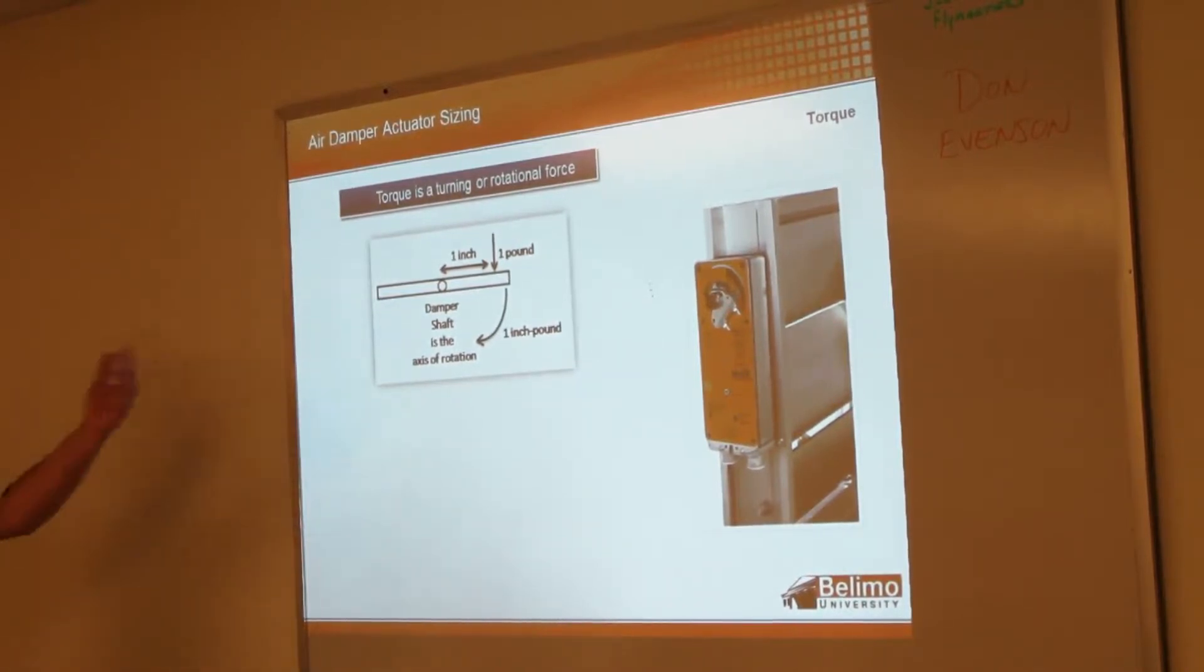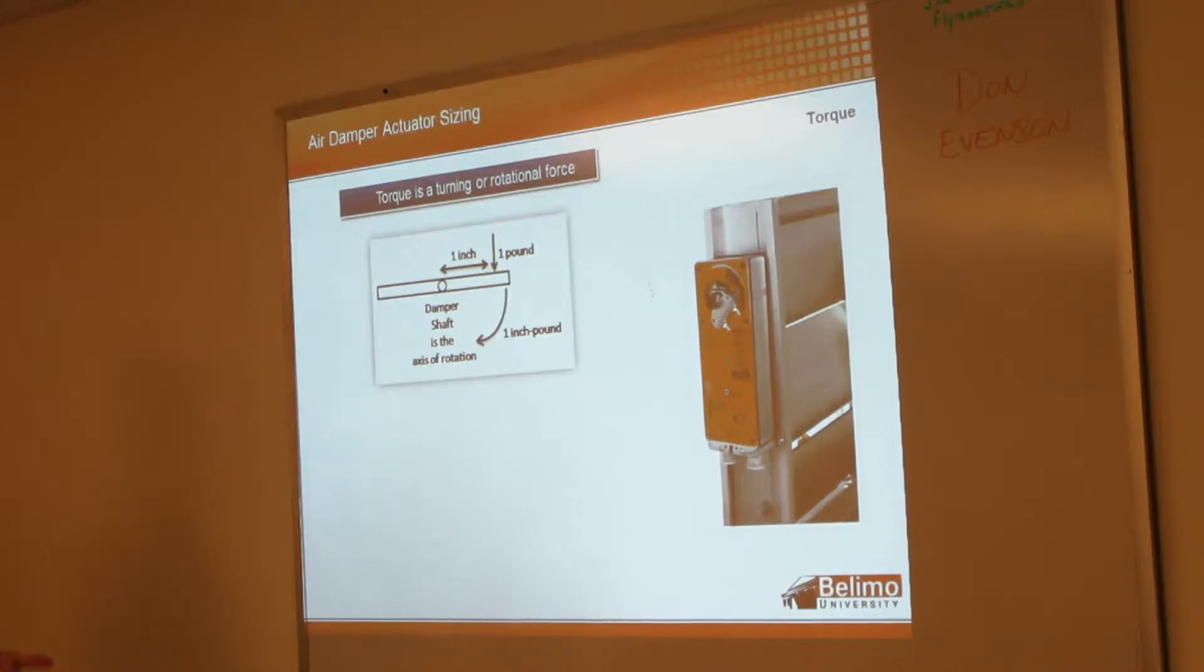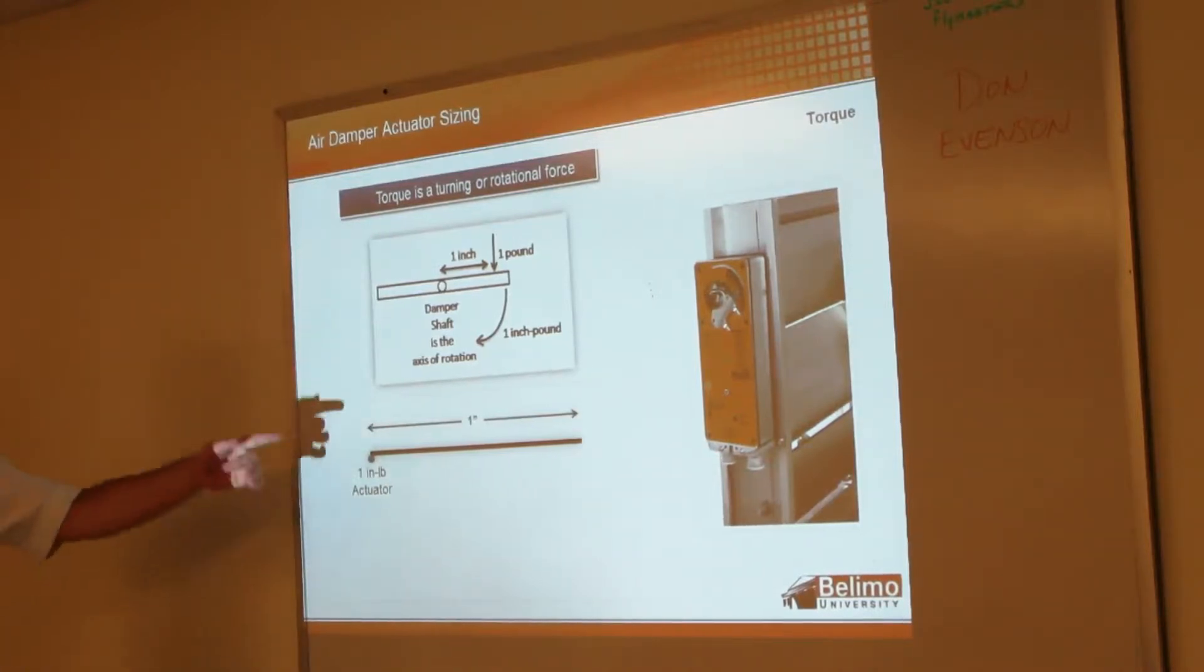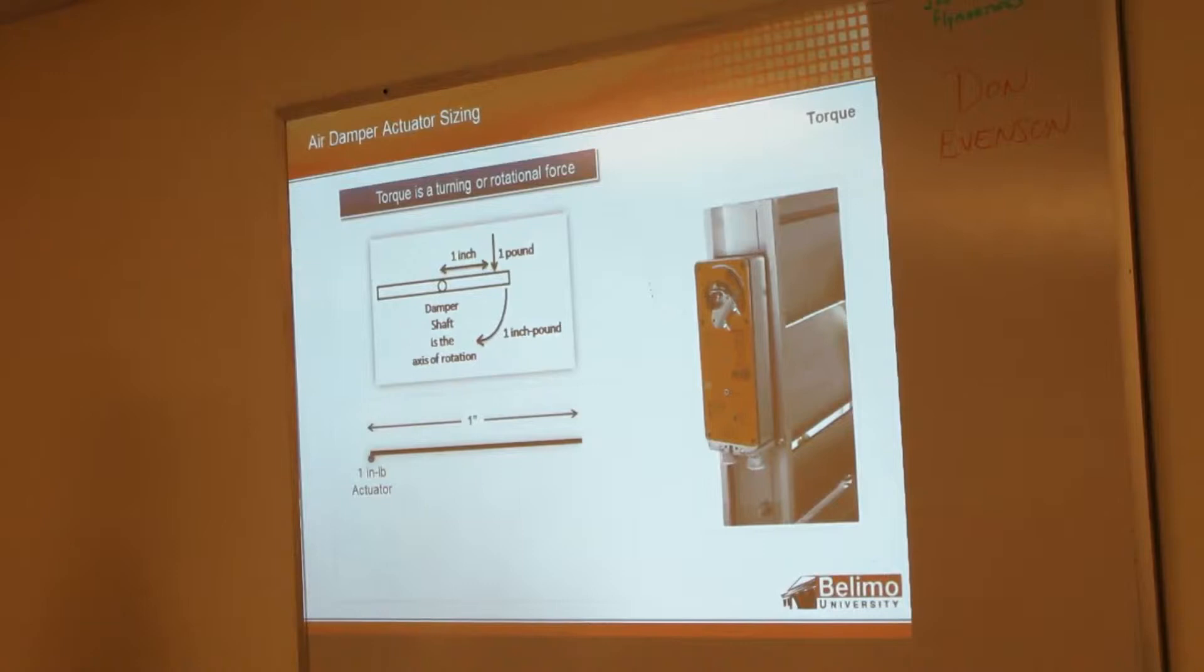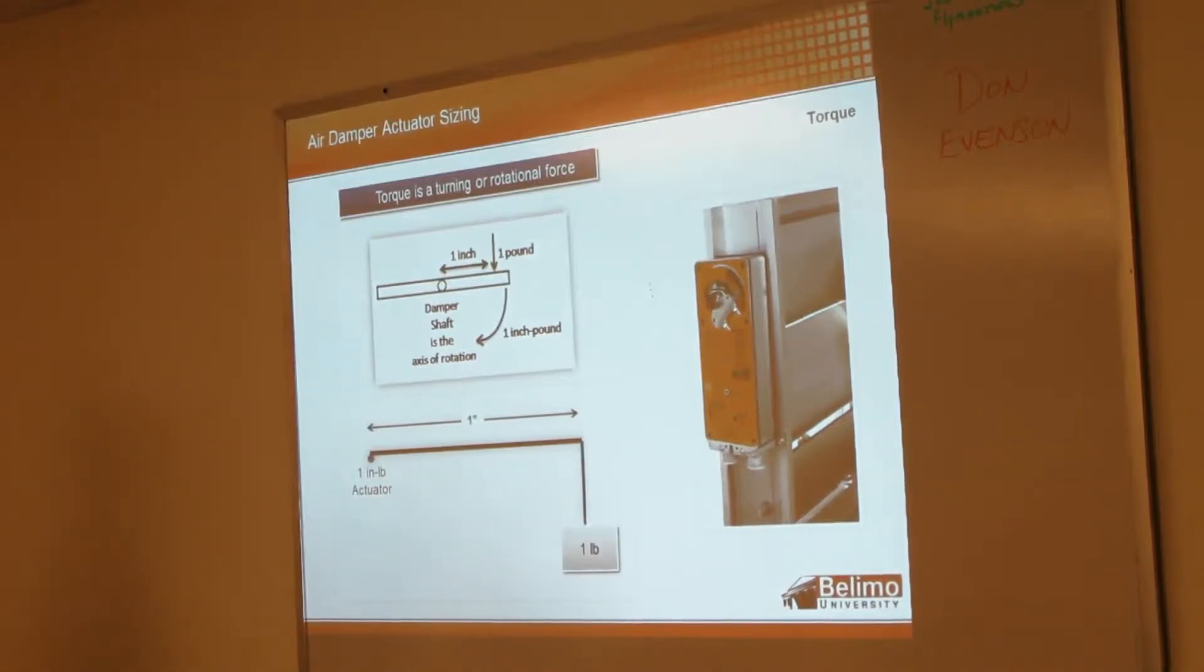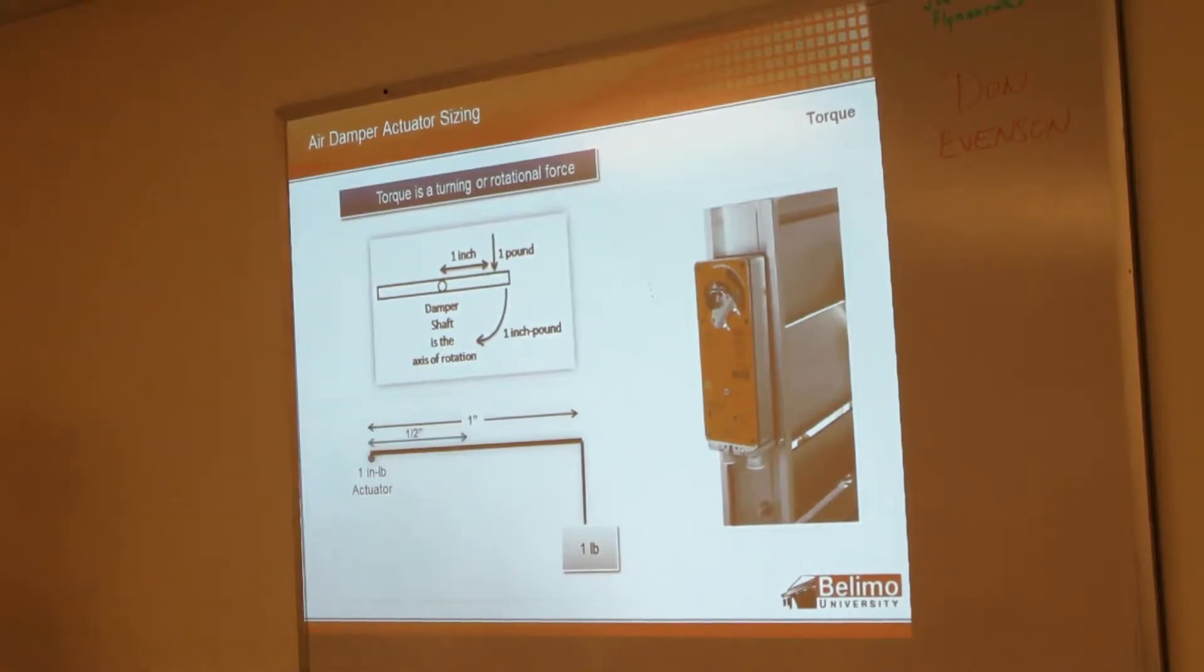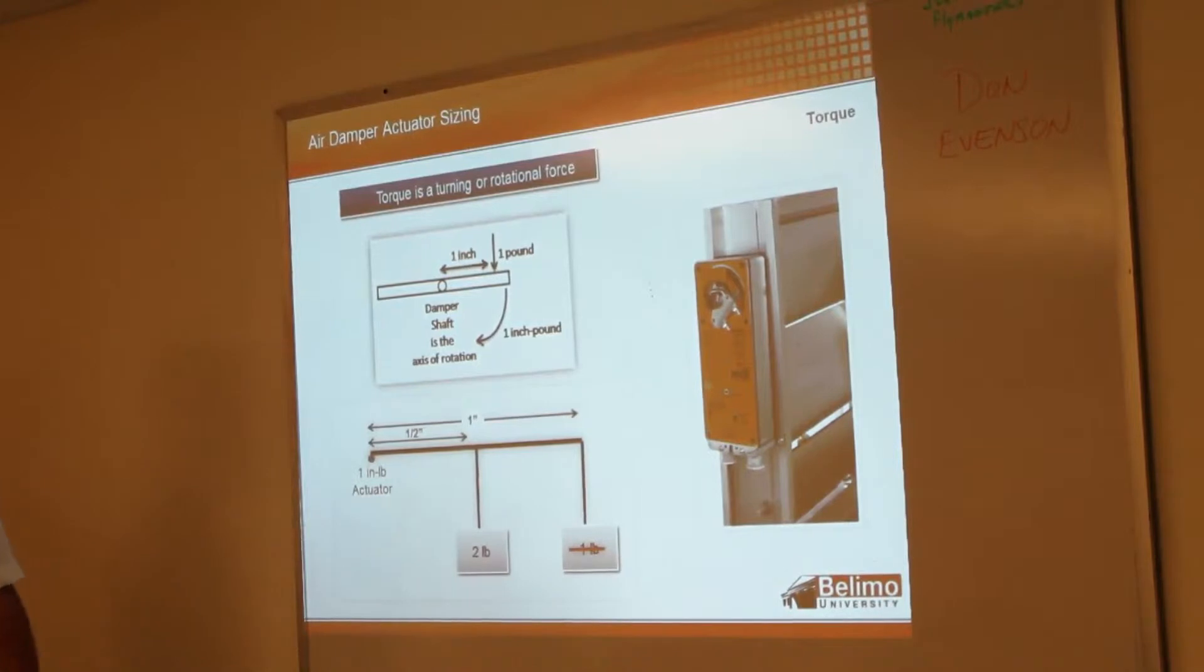And then this is just defining how much torque is required. So you can see down here if you have a one-inch radius, that means it's going to take one pound of torque to move that. A half-inch requires two pounds.